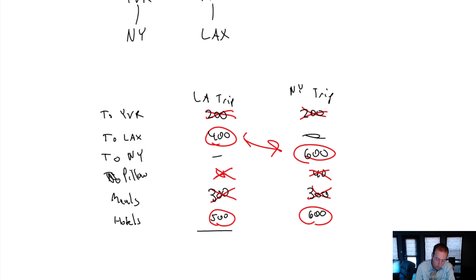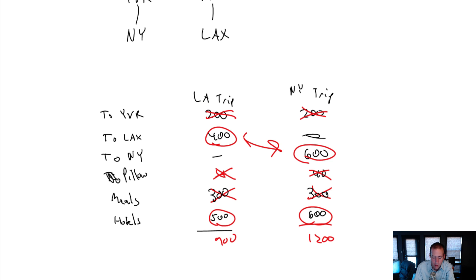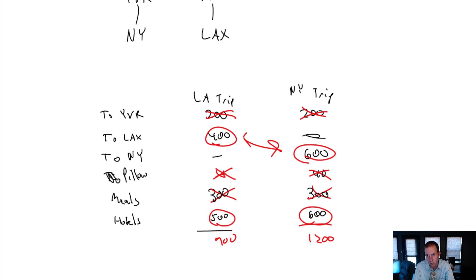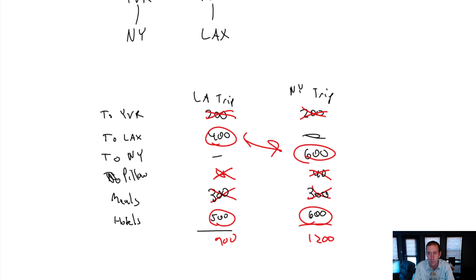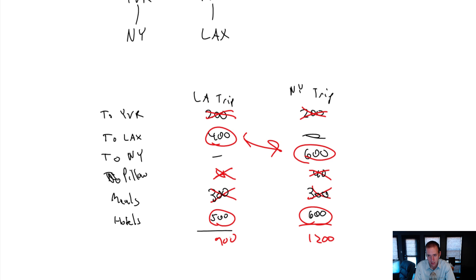So you can see the relevant costs of going to New York are $1,200. The relevant costs of going to LA are $900. If, and this is a big if, if I think it's going to be an equal amount of fun going to New York or LA, I should go to LA. Because LA is $300 cheaper. If it's an equal amount of enjoyment, an equal amount of pleasure, I'll derive from the trips based on this relevant cost analysis. And the only relevant costs here are the different costs that aren't sunk. And that's the cost of the flight to LA, the flight to New York, and the hotel difference between the two.